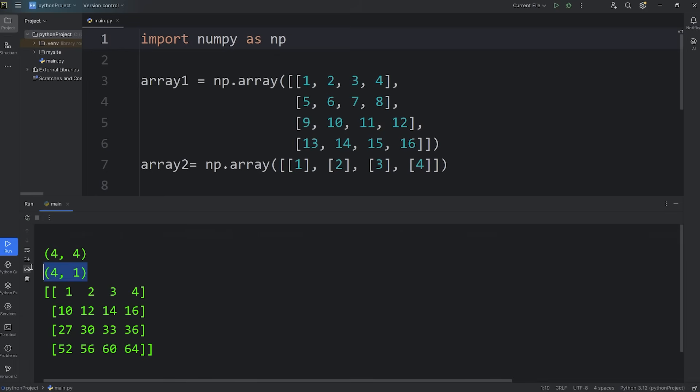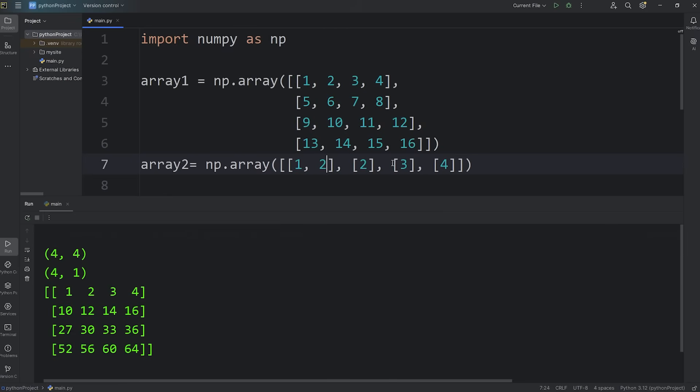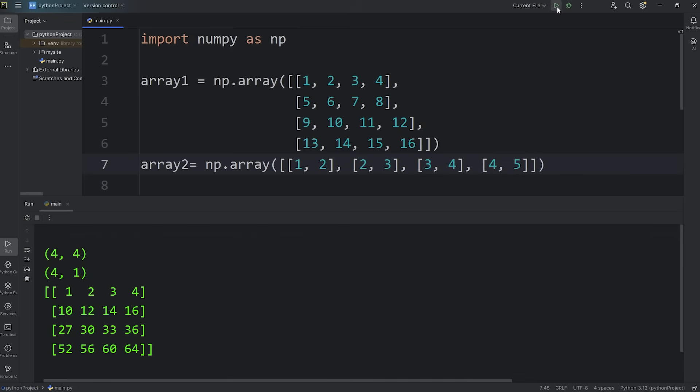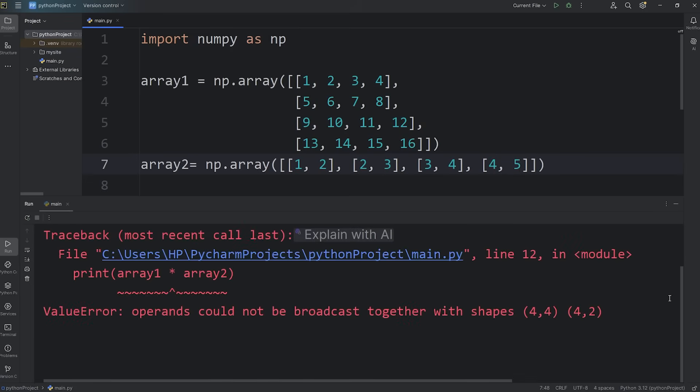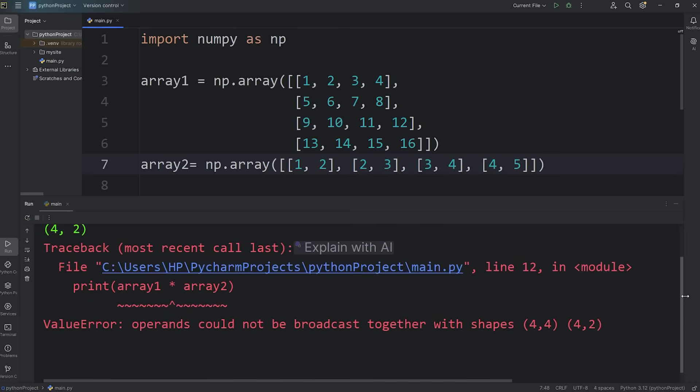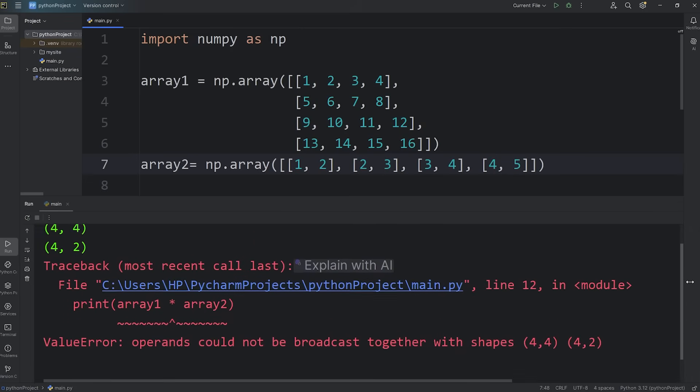Now for array 2, let's change the number of columns from 1 to 2. I'll just add in a few numbers. Now we can no longer broadcast these arrays.